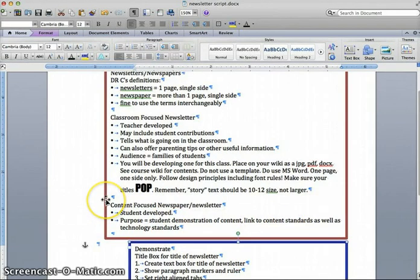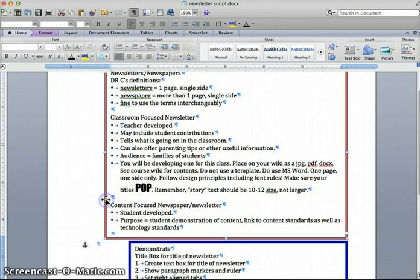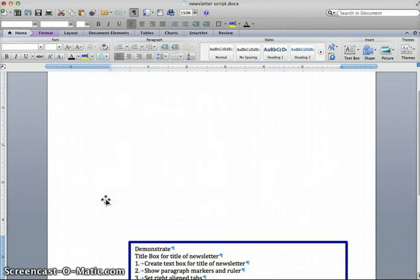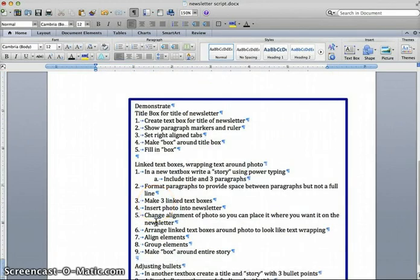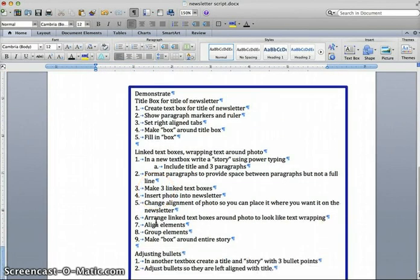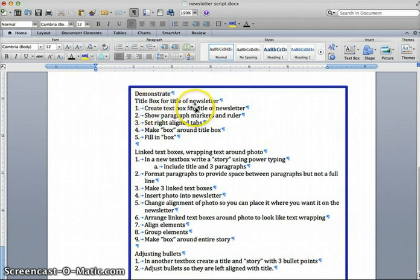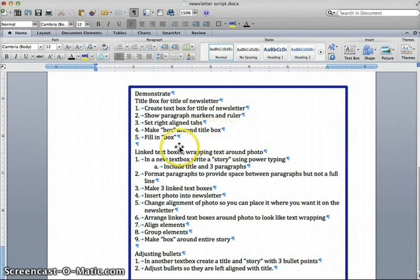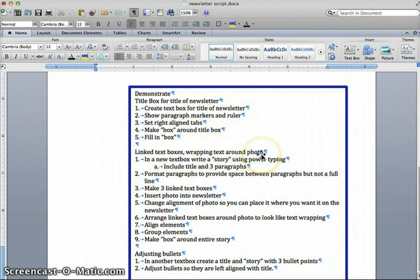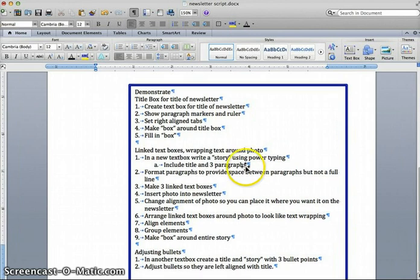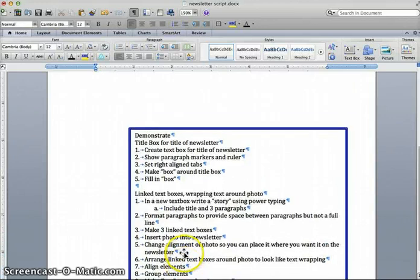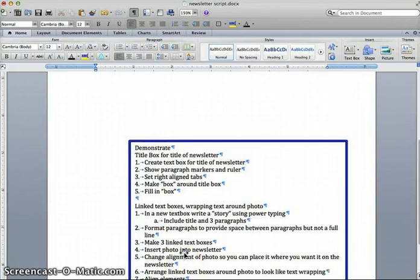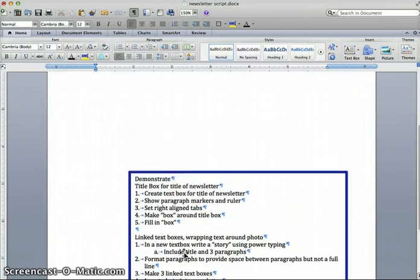I'm now going to get rid of this box and we will do our demonstration. What we are going to do is I am going to demonstrate how to make the title box for your newsletter. We'll be following steps one through five. Then we will go into making linked text boxes where you're wrapping your text around your photo. And then finally, we will be adjusting some bullets, because that is one of my pet peeves.